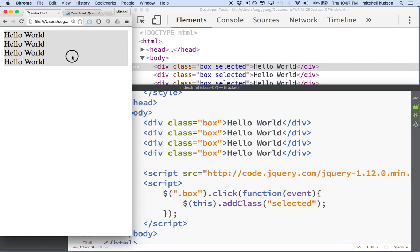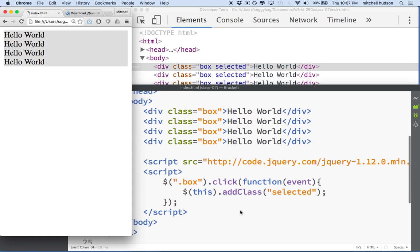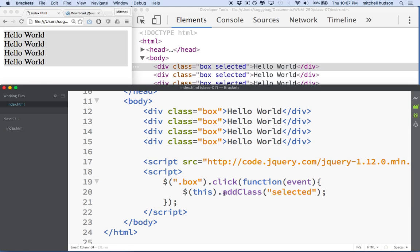But now that I've clicked, if I click a second time, the border stays there. So let's try something.